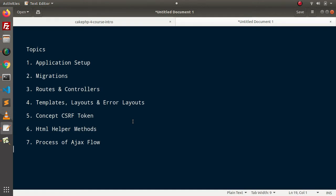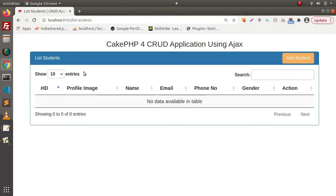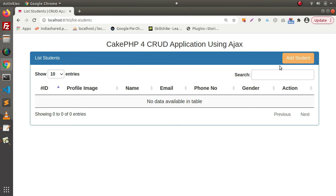So let's see our final application developed. After this final course, at the end of this course, you will get something like application where we will have a list students layout in which we will list all the students what we will create from this add student.